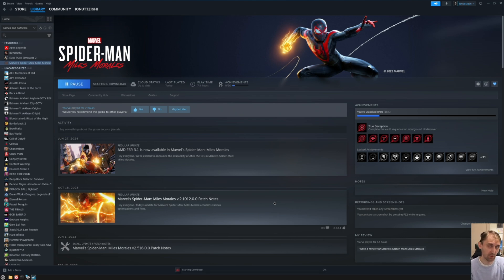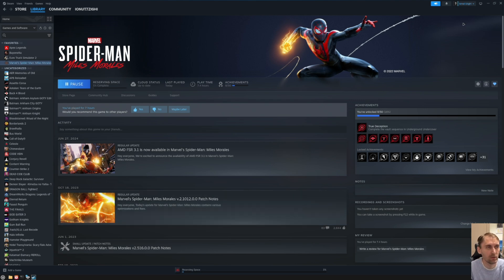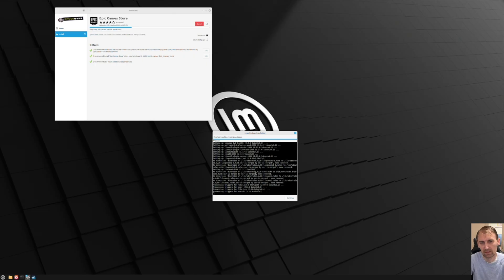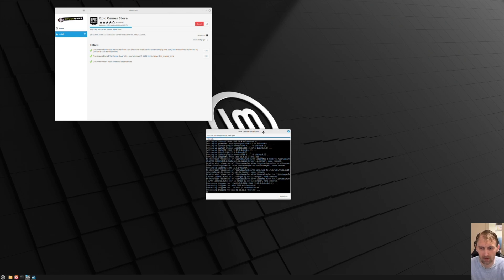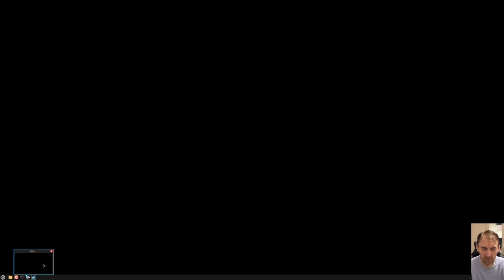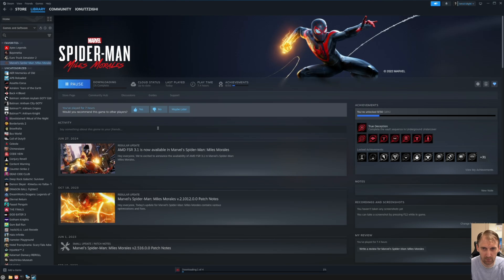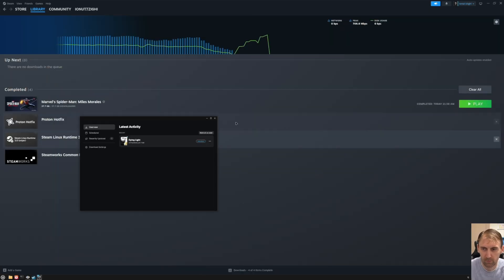I know not everyone loves Epic, but they do give away free games from time to time, so it's nice to have it installed. Crossover is a monthly subscription, but it will probably do the job. I'm really curious to see which performs better — Steam with Proton or Crossover. Both games are now installed.